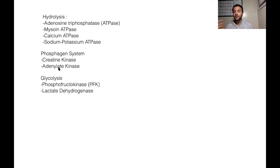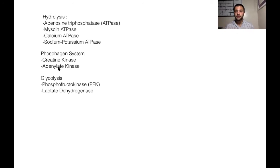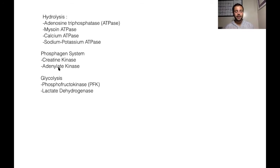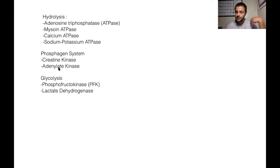And the faster we can replenish those stores, the faster then we're going to be able to be ready to create more energy. And this is especially important for any type of athlete that's high intensity, short duration.